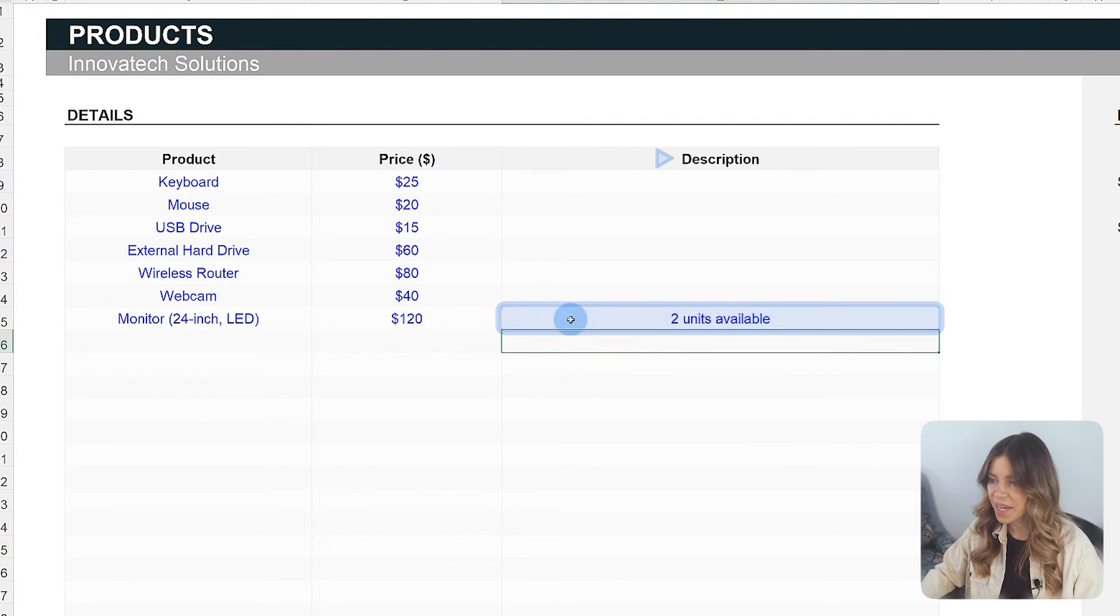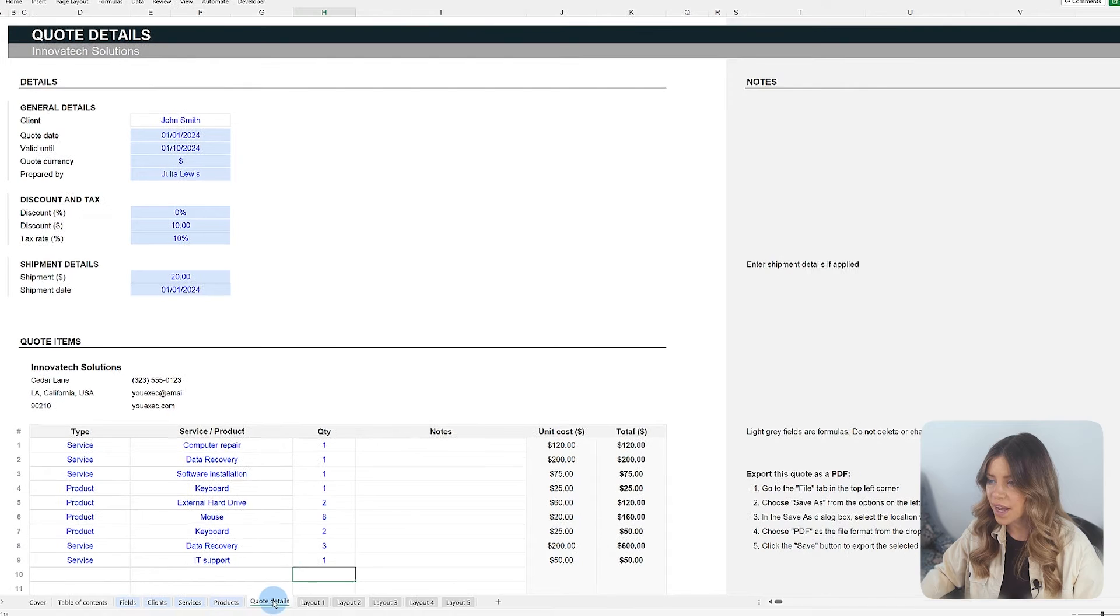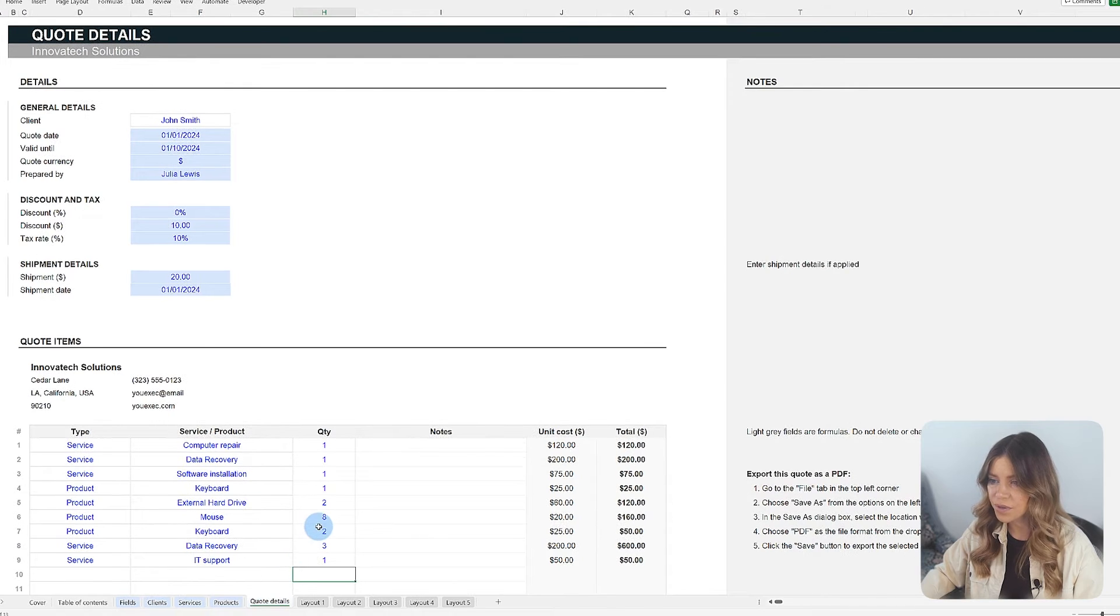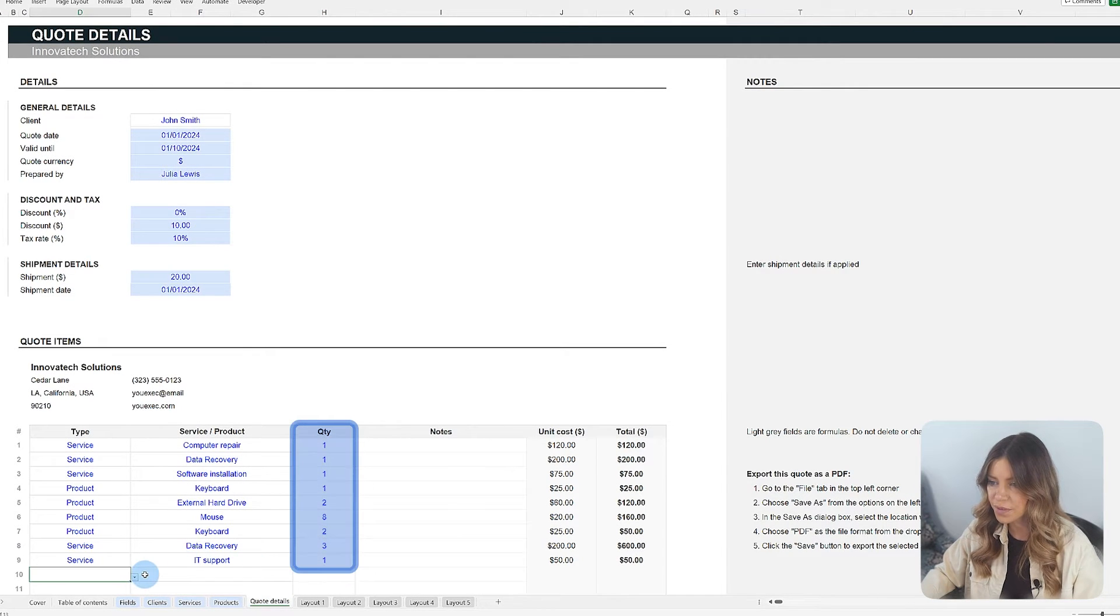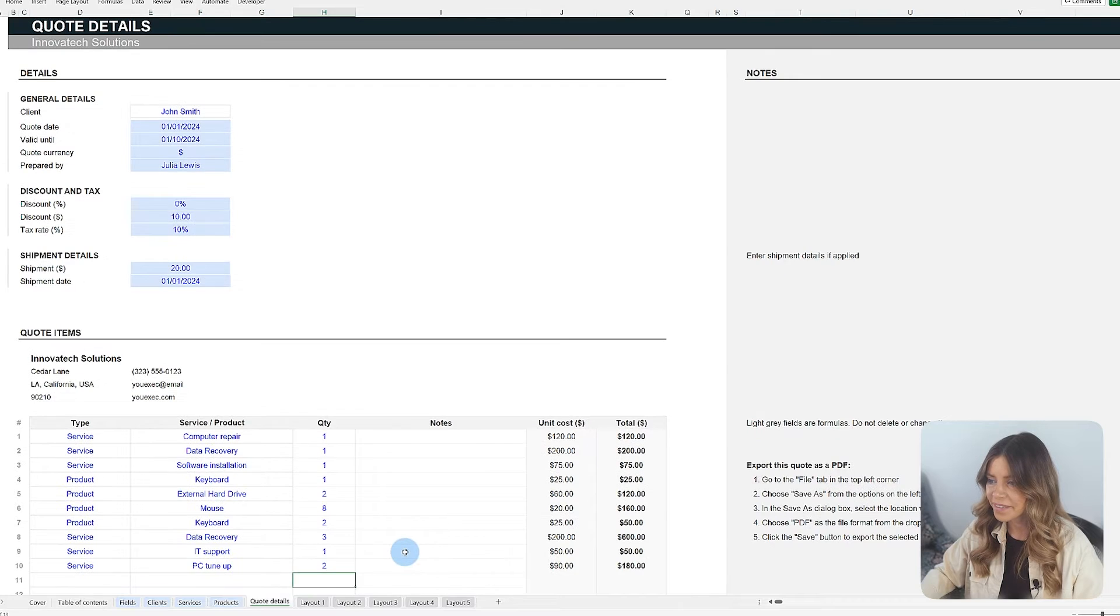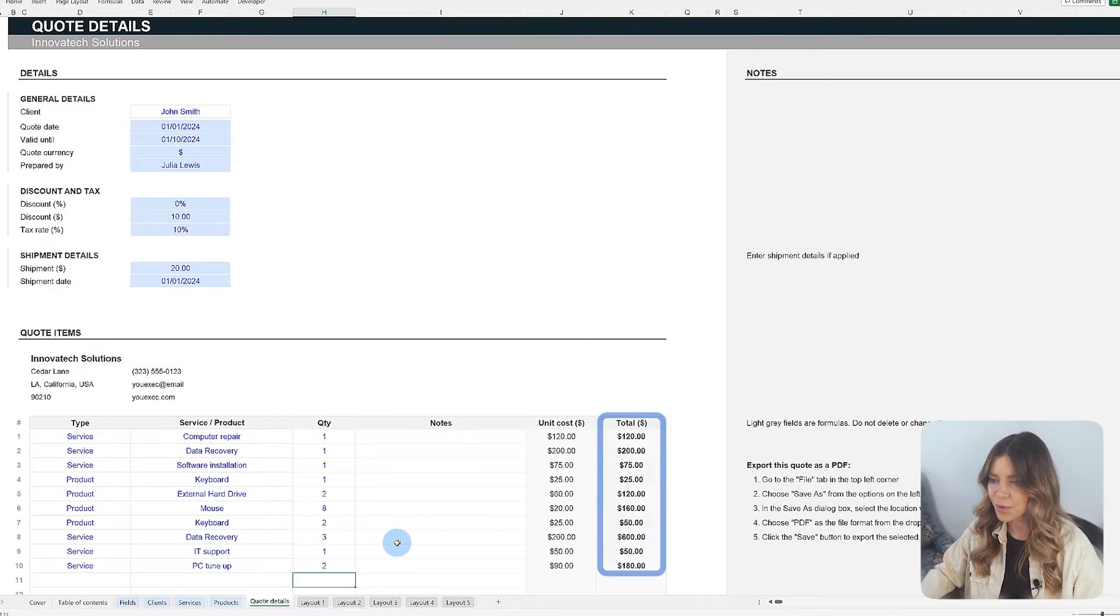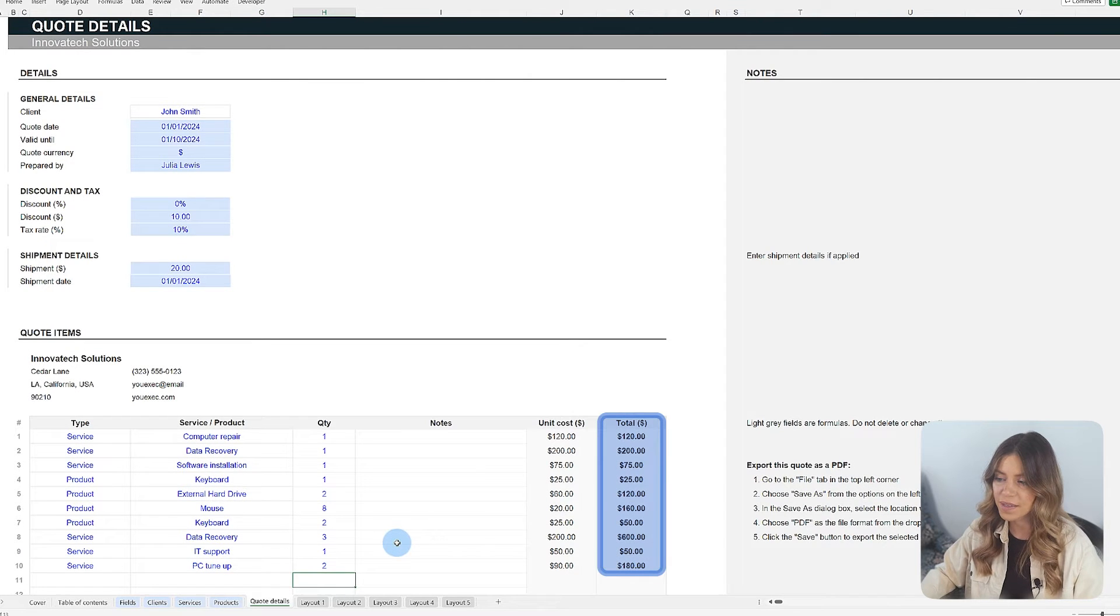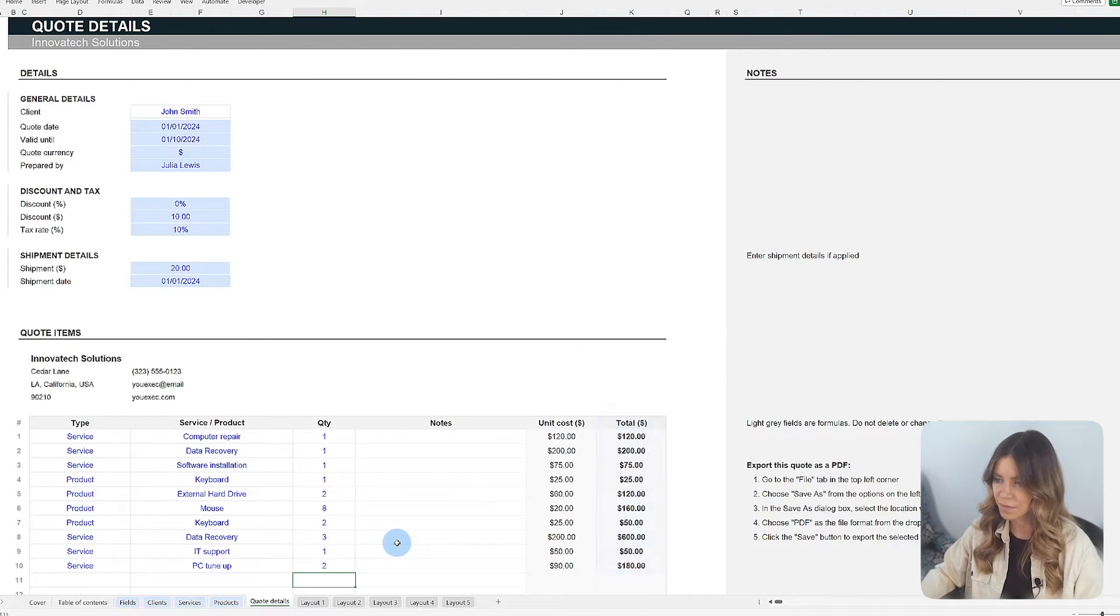When a quote is being created, the user has the option to determine the quantity of each product requested by the client. The template automatically calculates total cost based on the established unit price.